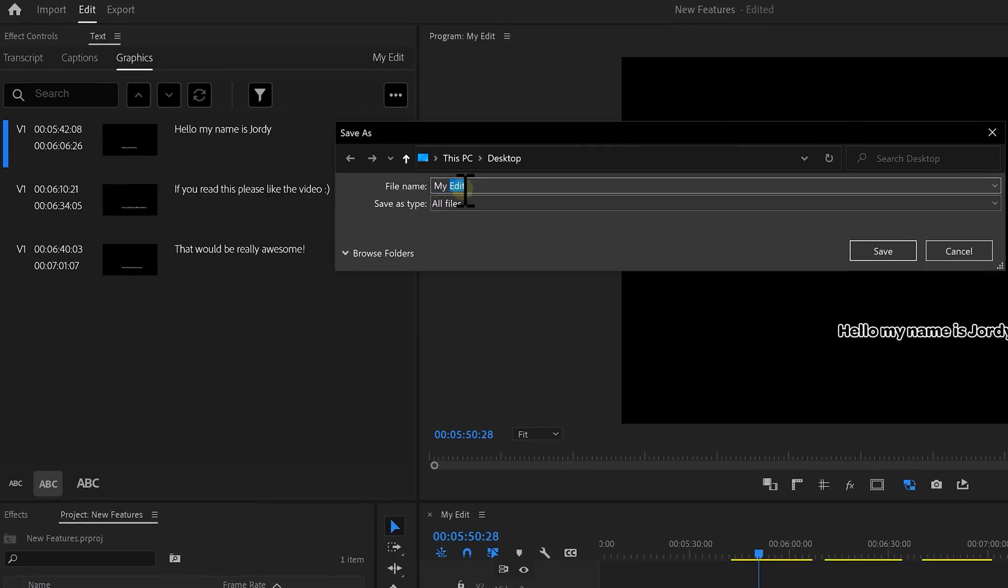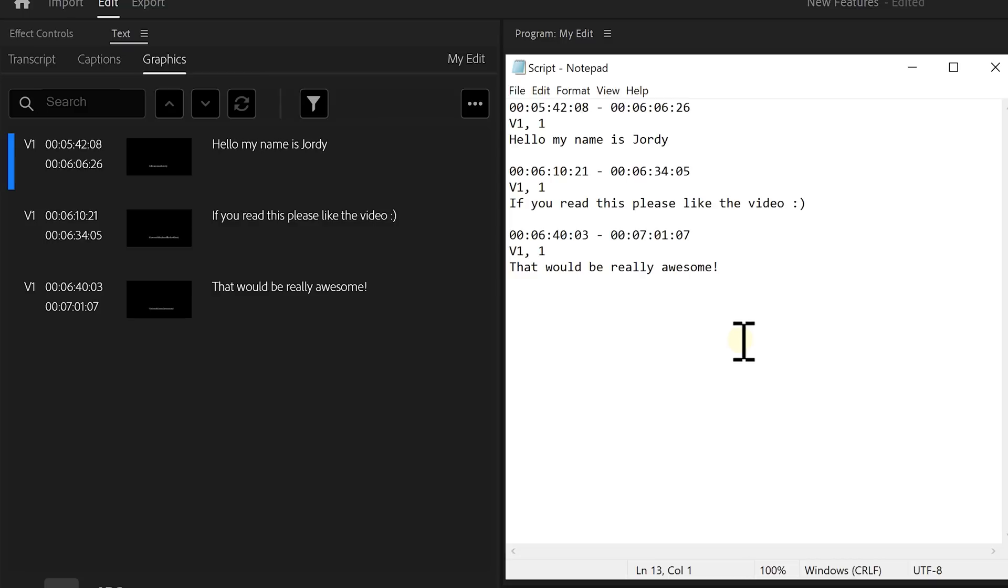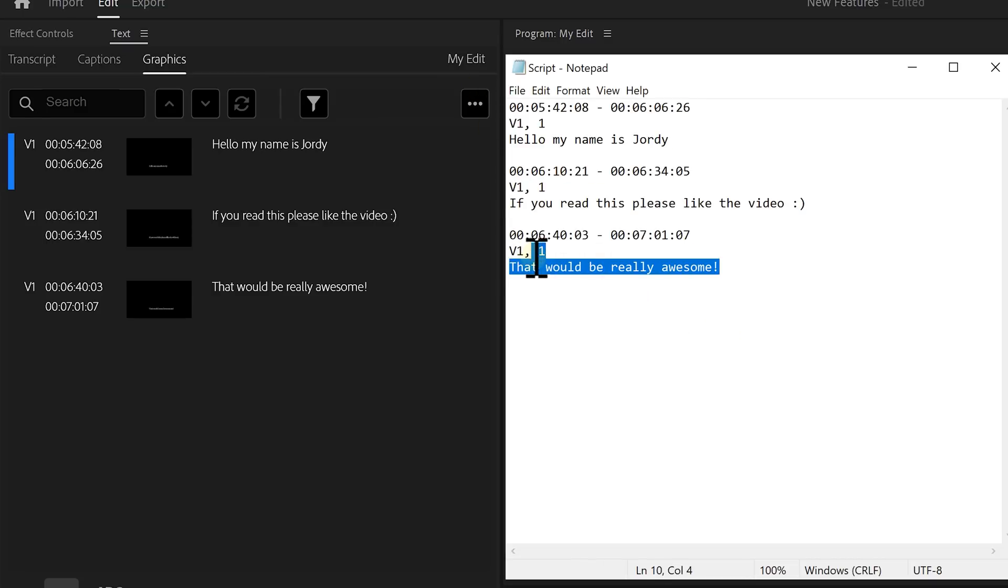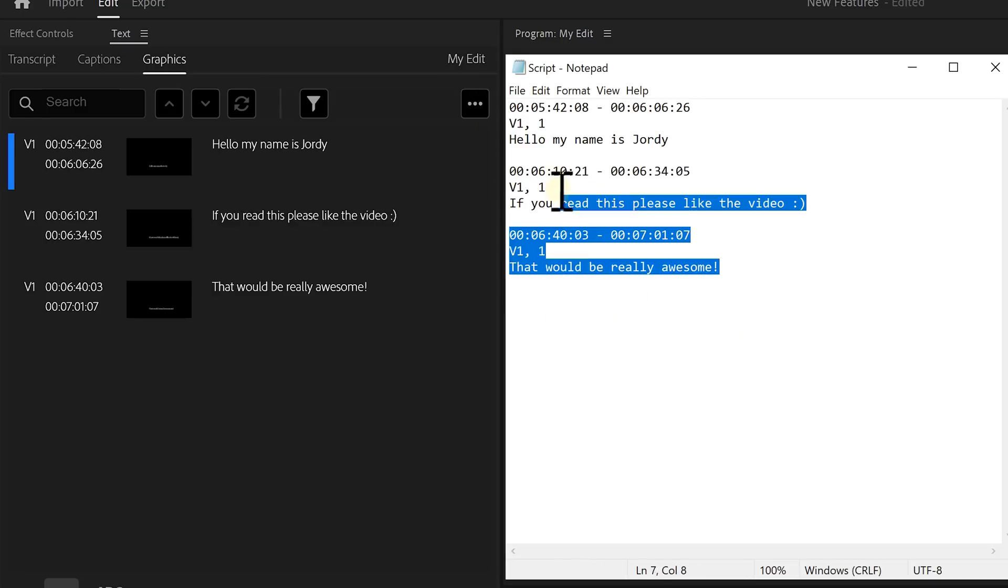Now every text layer will be separately placed in the text file, including the in and out points of that text layer. And now let's hope that Premiere adds an import function in the next update. That would be really awesome.